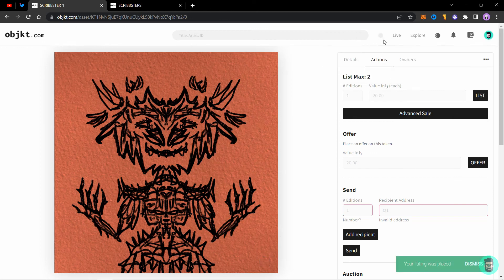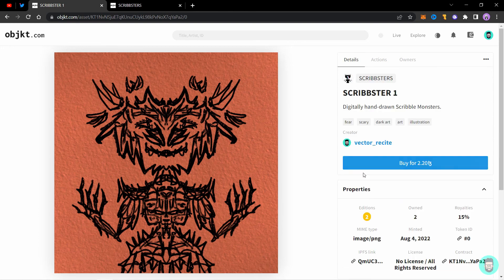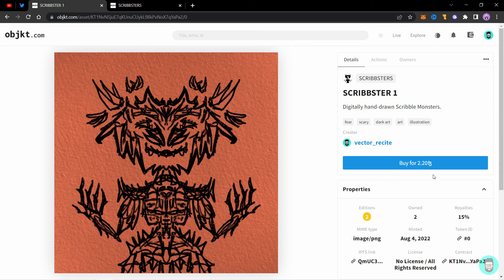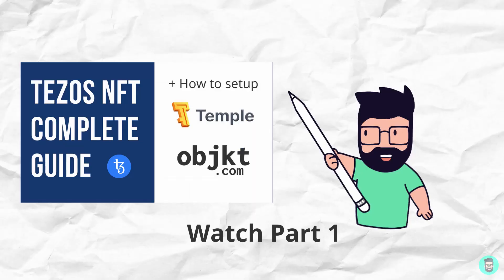It will take some time and it will show up here and your listing was placed. So you can see the listing has been updated and here's a buy for 2.2 Tezos option available. Now anyone who comes to your NFT from a link such as Twitter can buy it directly from here. So that's how you mint and list your NFTs on OBJECT. So thanks for watching and I'll see you in the next one.